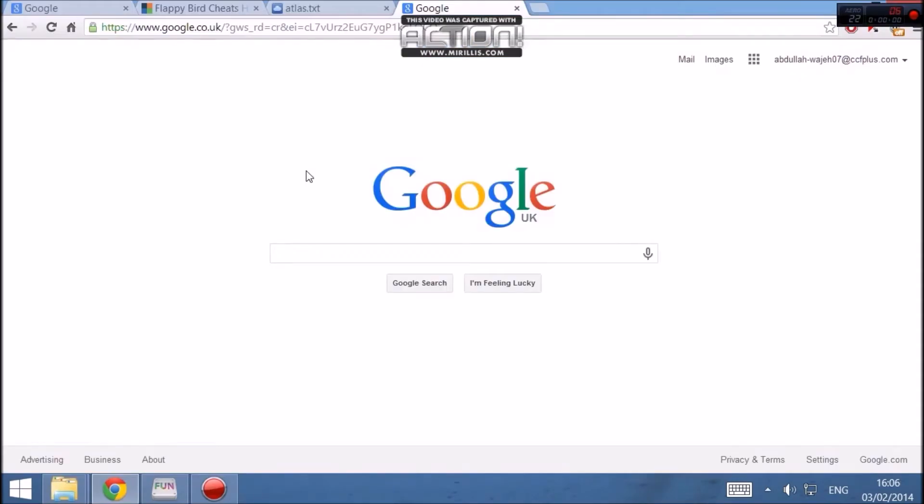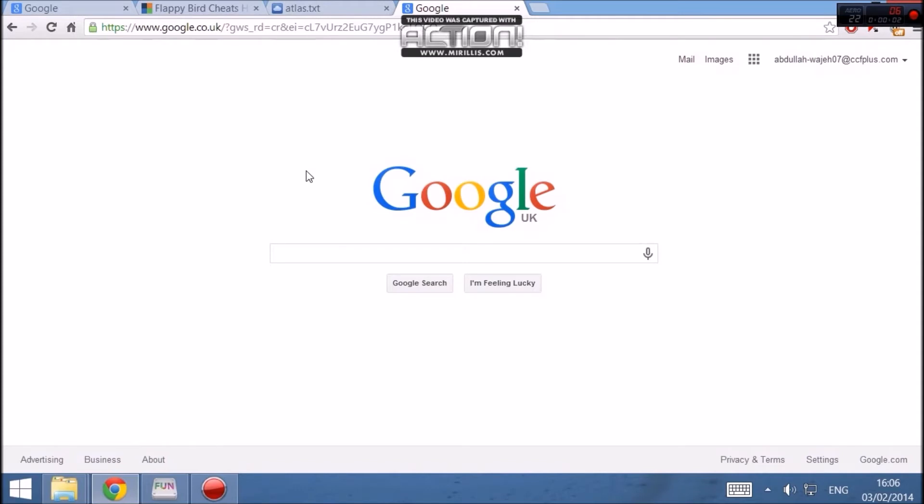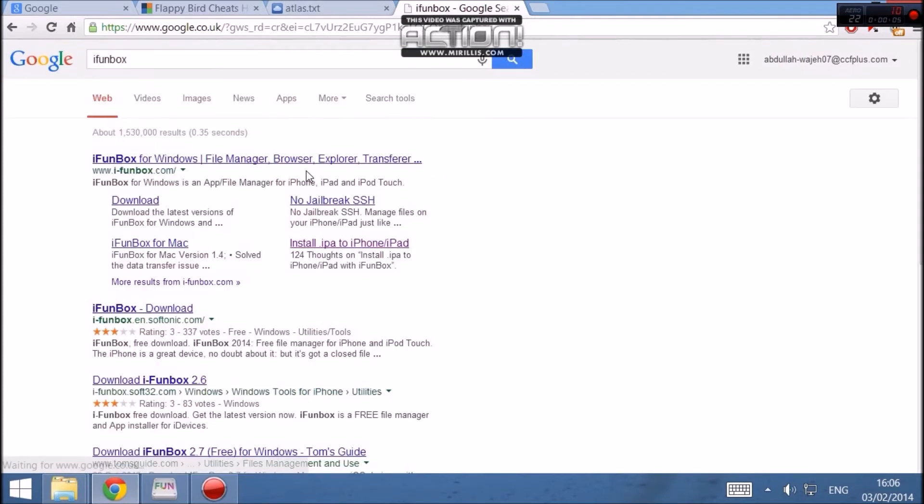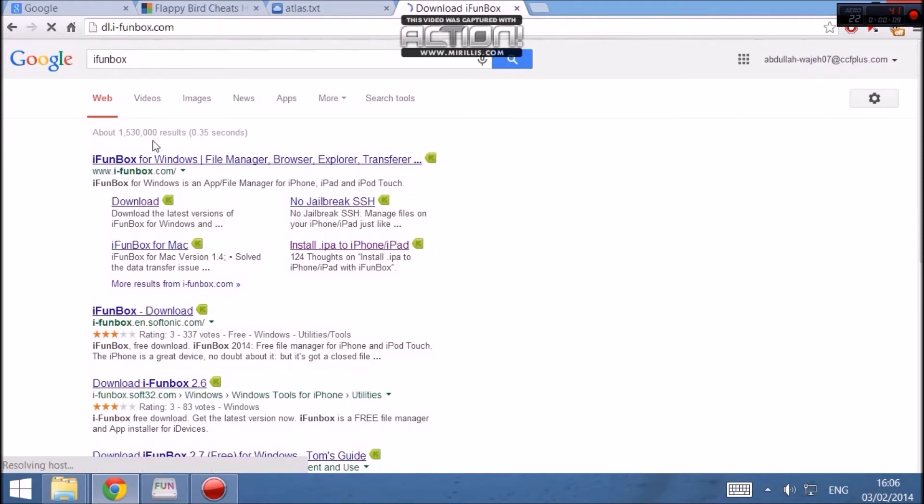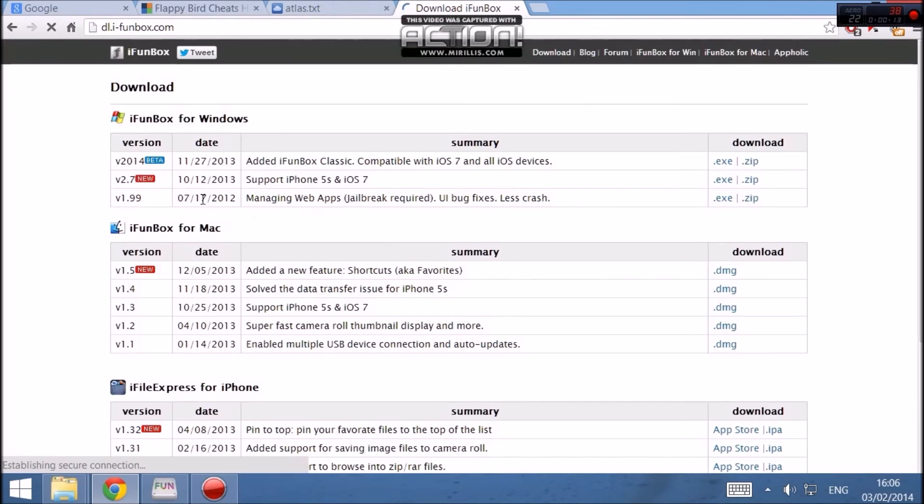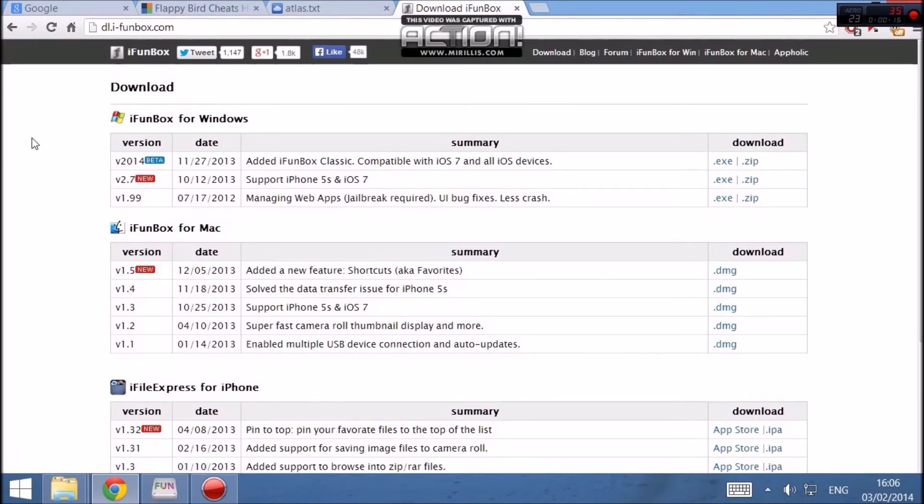The third step involves downloading iFunBox for Mac or for Windows, whichever you download it for. So what you want to do is just download it, and install it, and then sync your iDevice with it. And then you can be ready to do the cheat.